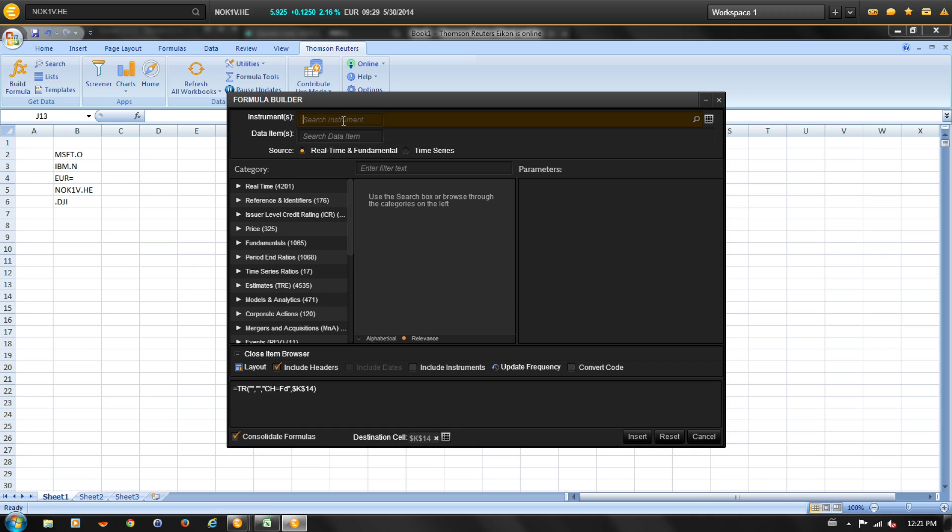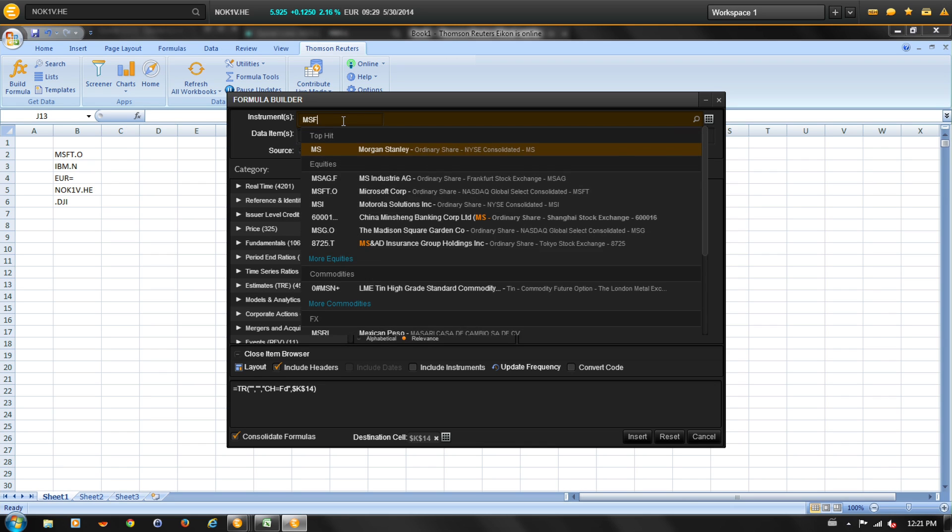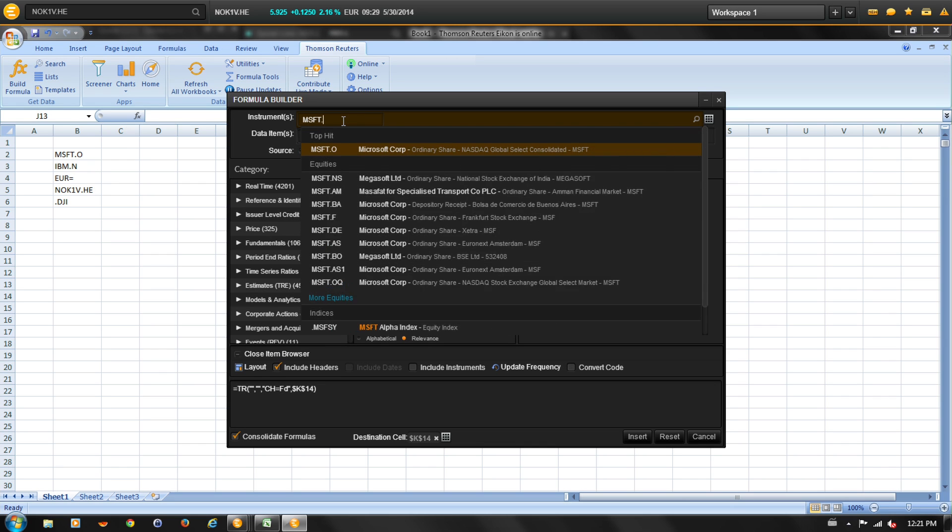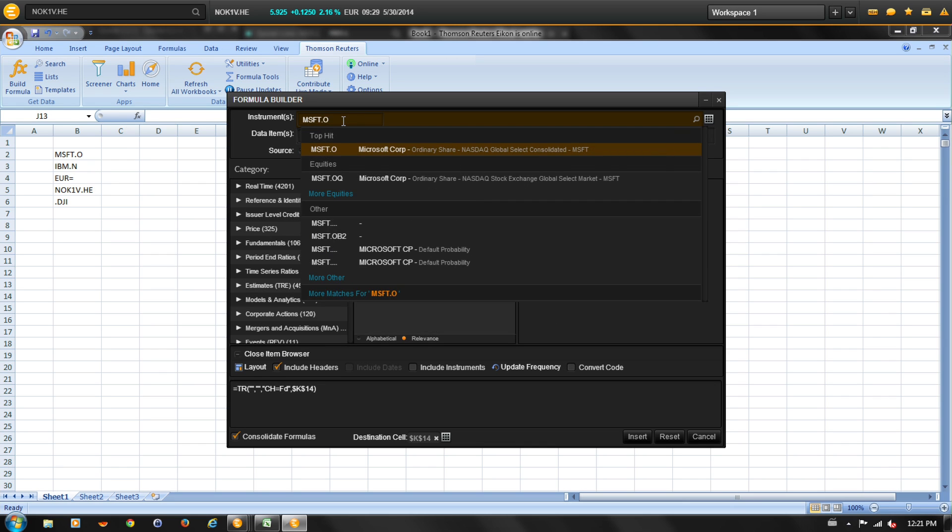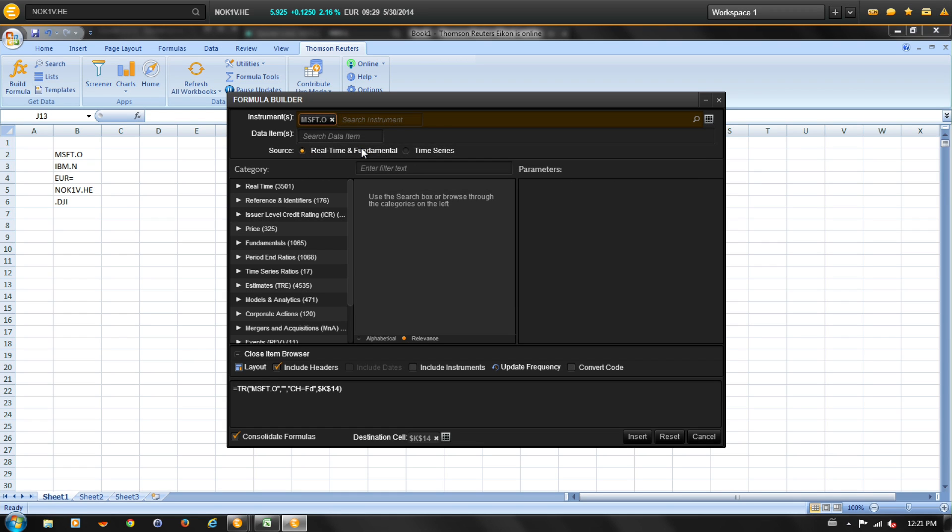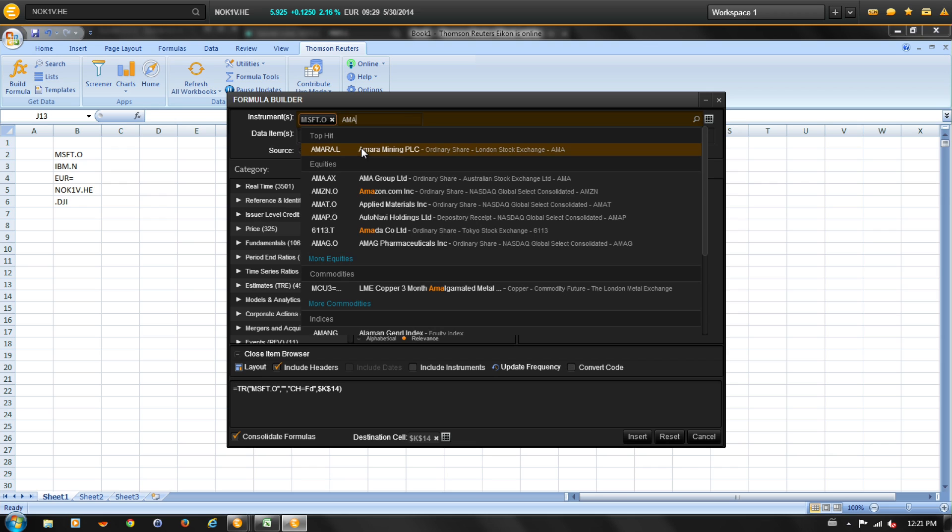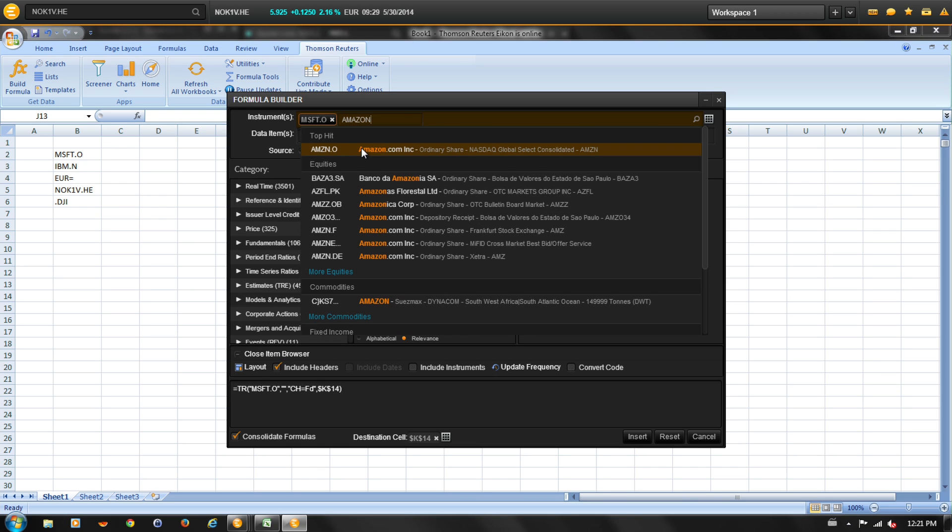You can also look for instruments in the Formula Builder window by simply typing them into the formula field. Let's do a search for Microsoft. Let's also do a search for Amazon. You can see that autosuggest populates with possible solutions for our word search for Amazon. So let's select Amazon.